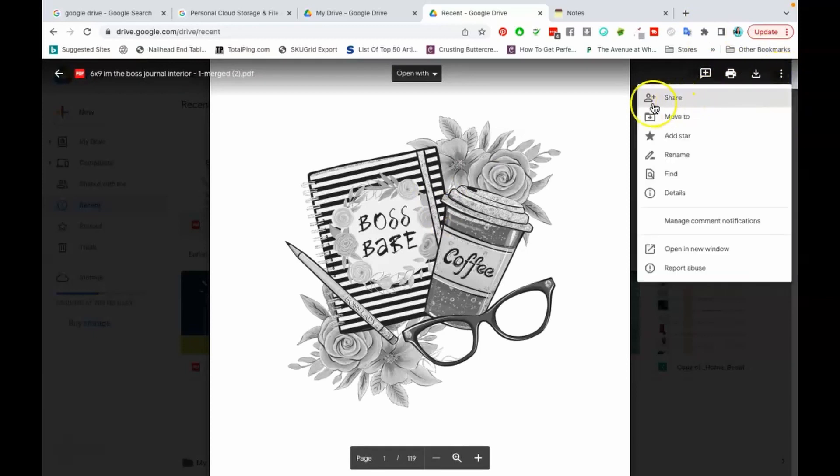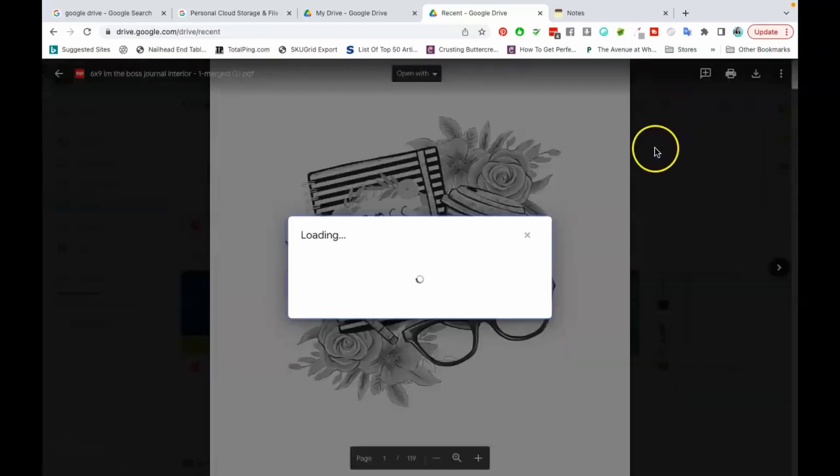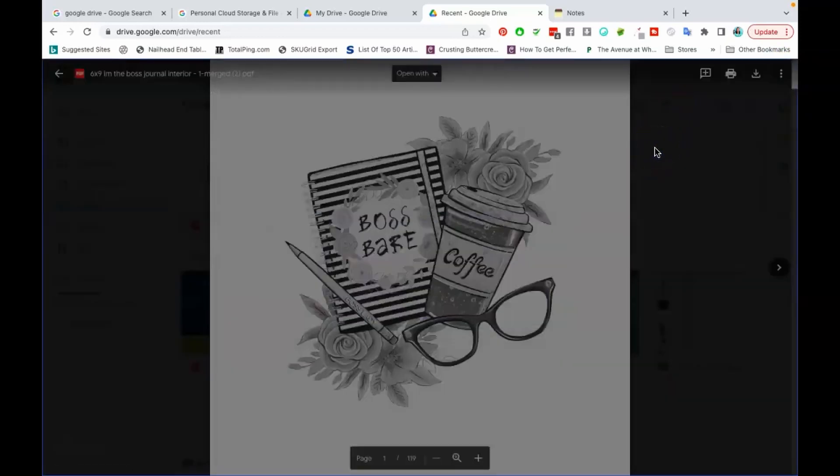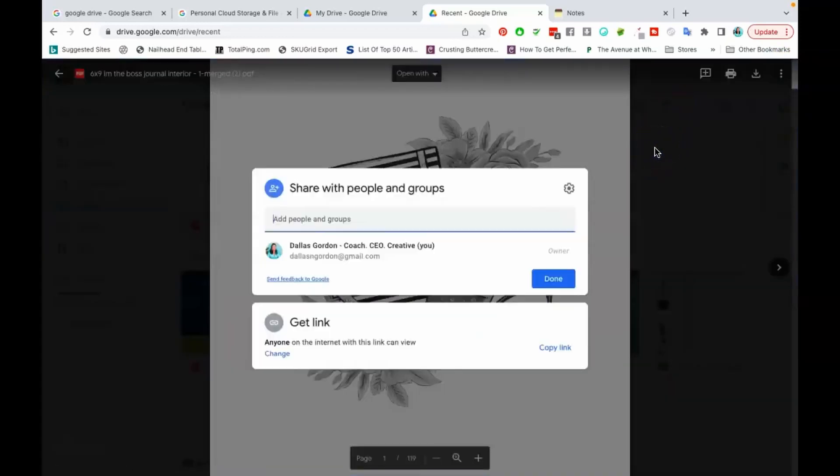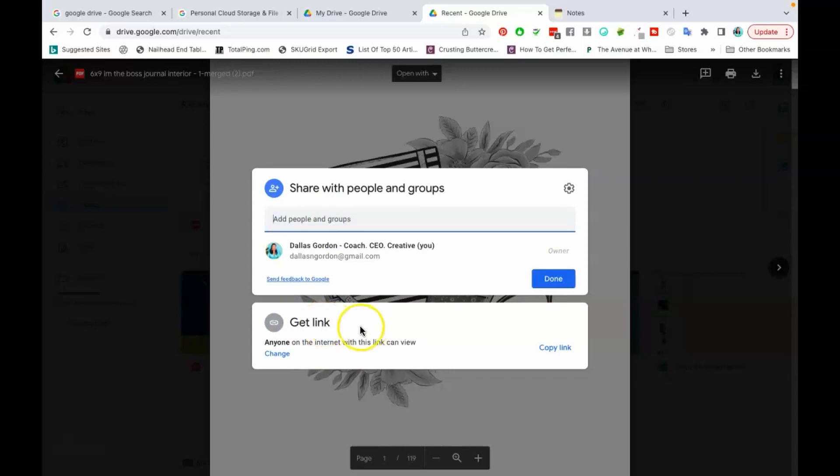So you have two options here that Google Drive is giving you. The first option is to share with people in groups. So if you type in email addresses here you can make the document available to only the people that you specify here. The second way to share, which is the way we're talking about today, is here at the bottom. You're going to get a link to share. So let's go down here to the bottom. You're going to change it to anyone on the internet with this link can view.